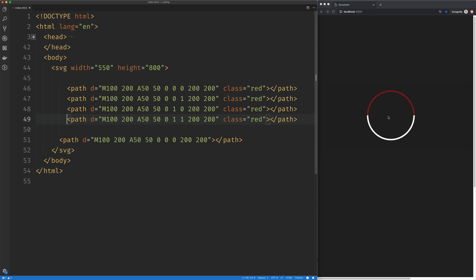Now our ellipse is set to basically be a circle because we have an equal x and y radius. So let's go ahead and take a look at the sweep flag, and again, you can think of that as the direction flag.